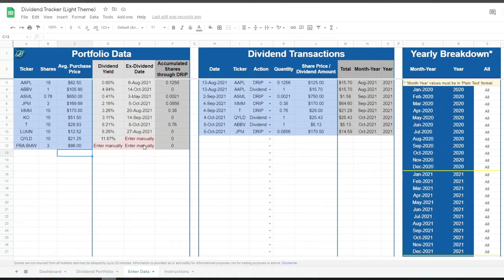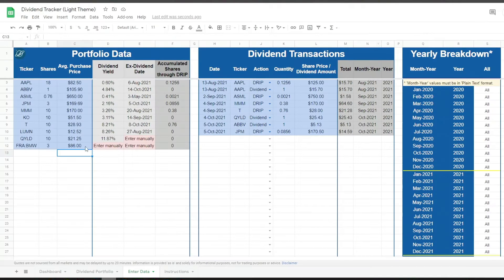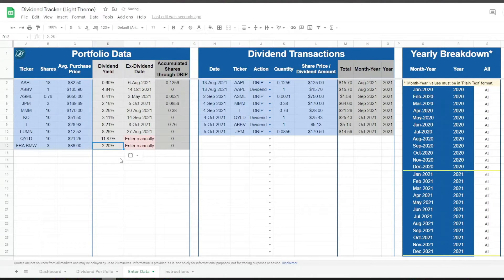As you can see, if you enter any ticker that is not US-based, the dividend yield and ex-dividend date cells will show an 'enter manually' message. All you have to do is search for specific information for your investment to find its dividend yield. The ex-dividend date is just an optional piece of information for those meticulous investors.